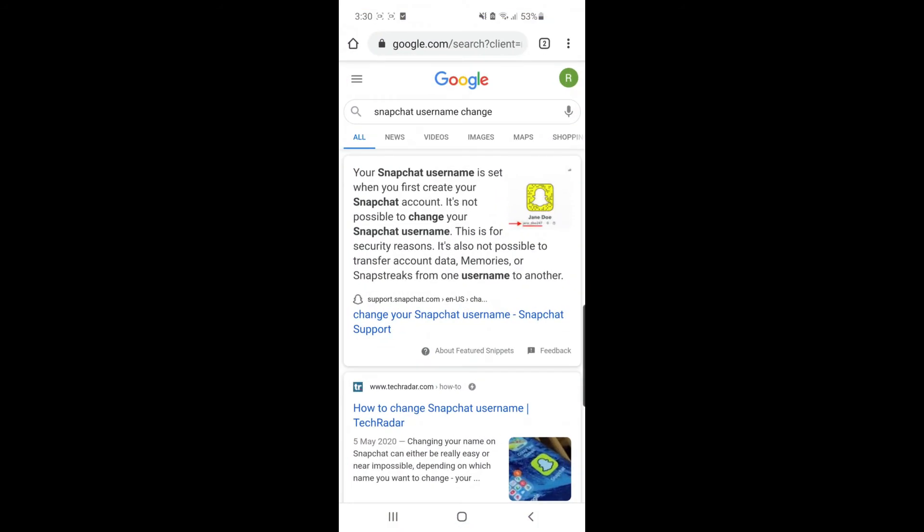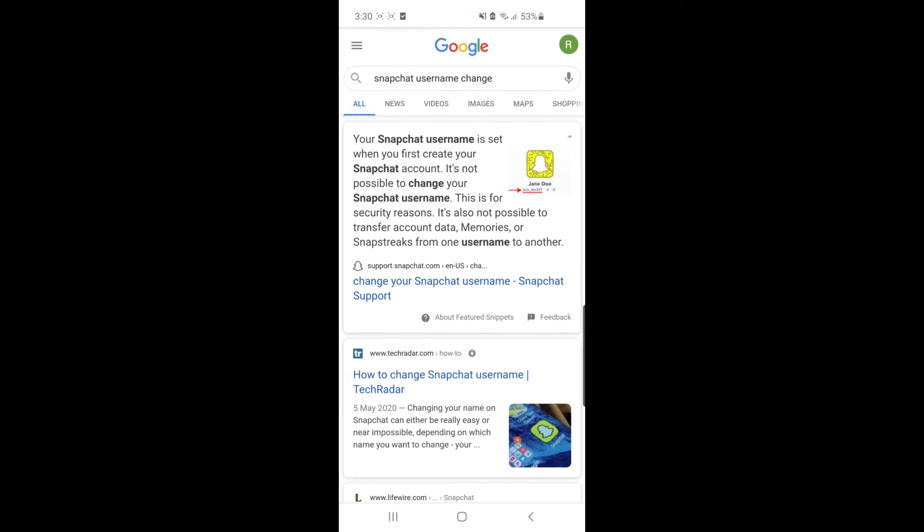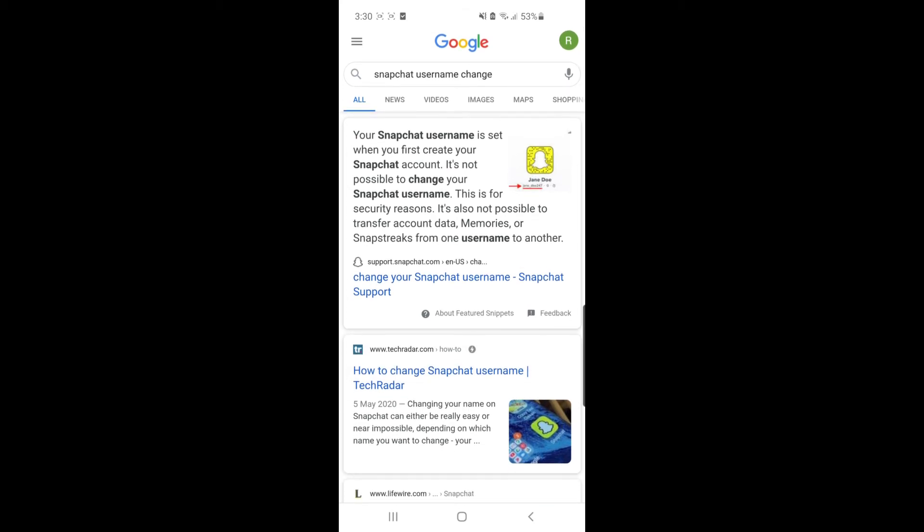If we go over to Google Chrome and search for Snapchat username change, you can see your Snapchat username is set when you first create your account. It's not possible to change your Snapchat username. This is for security reasons.